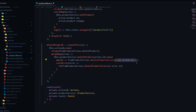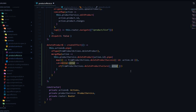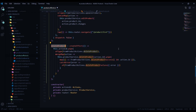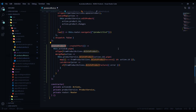This ID later on removes the product from our store. If there are any failures, we also dispatch an action for that and save the error within our store. That's pretty much it for our delete product effect — save this file.